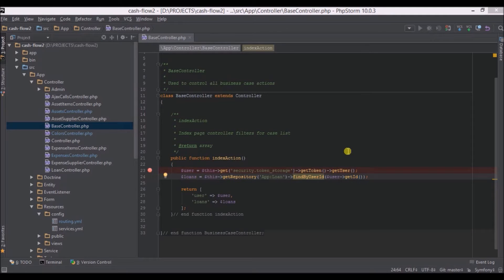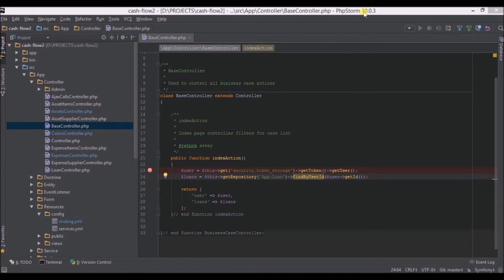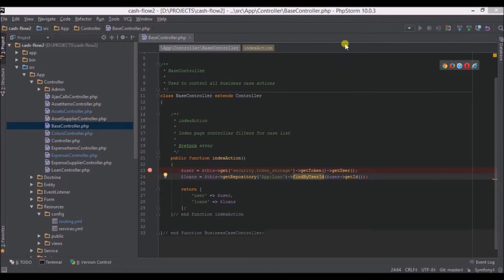Welcome to a tutorial about how to integrate Xdebug with PHPStorm. As you can see, I am using version 10.0.3. Our first goal is to enable Xdebug in Apache.